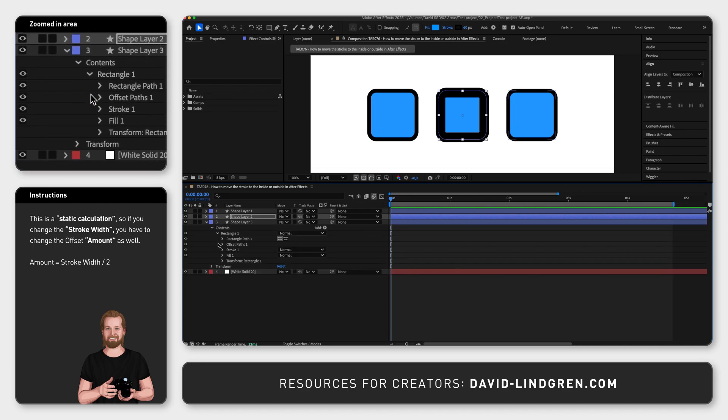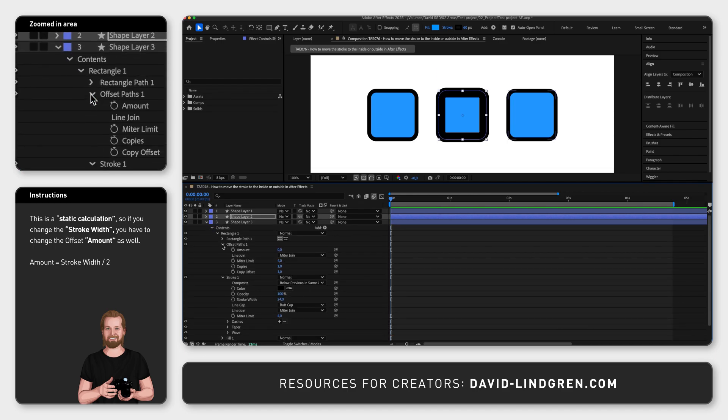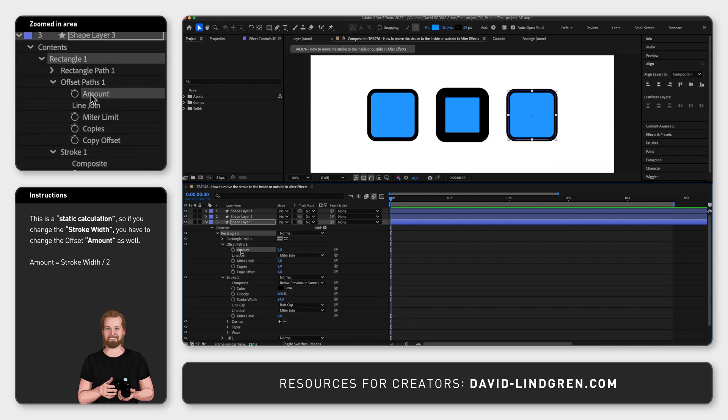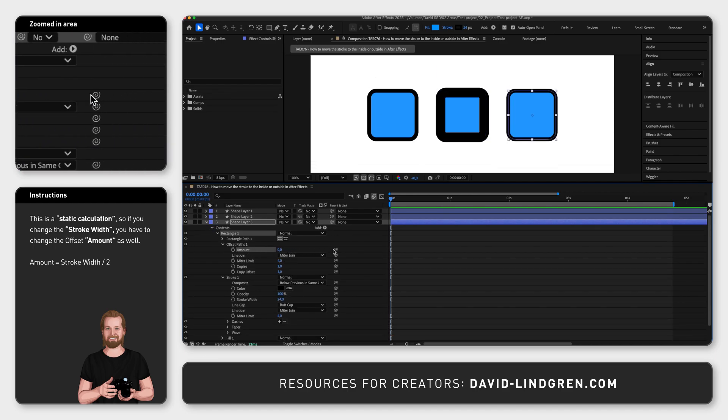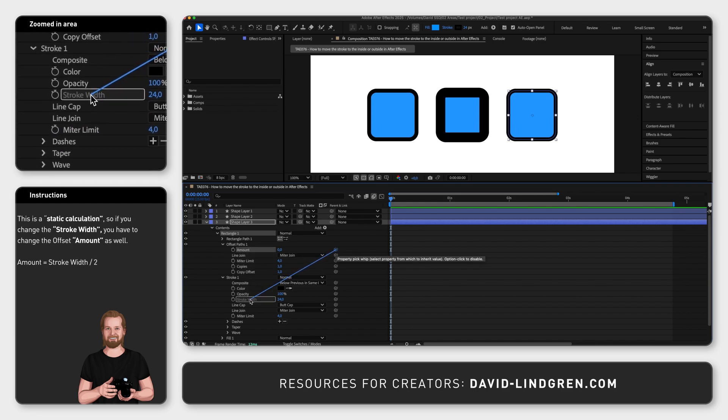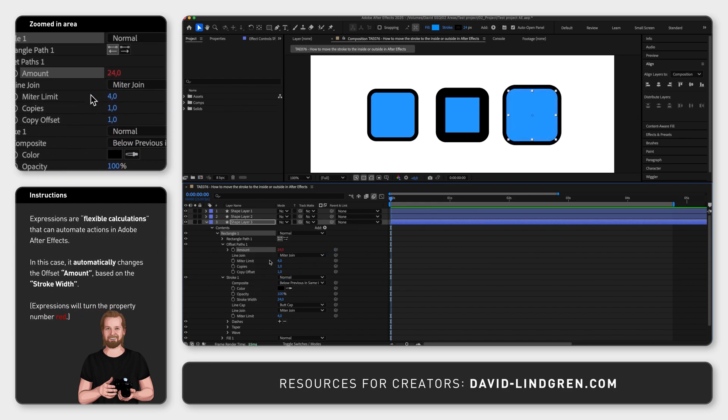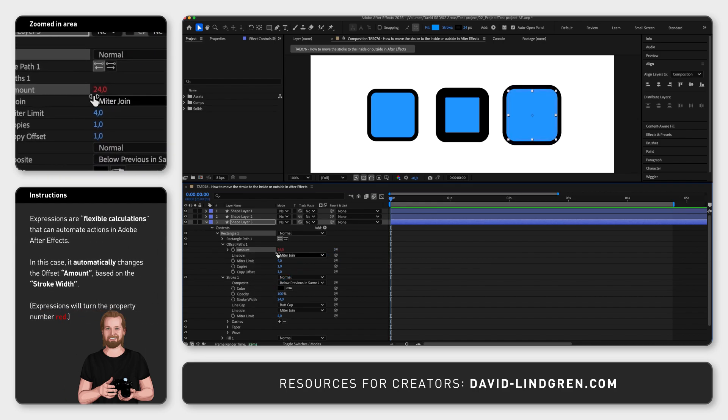The second method is to drag the pick whip icon next to amount down to stroke width so that the number turns red indicating that the amount changes based on another value, in this case stroke width.